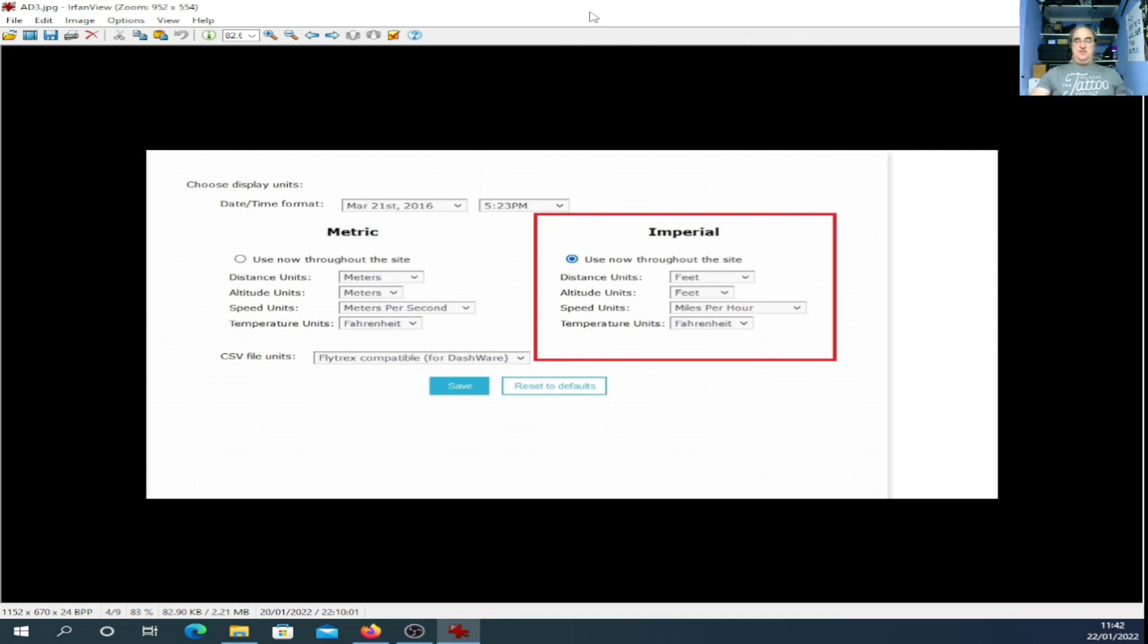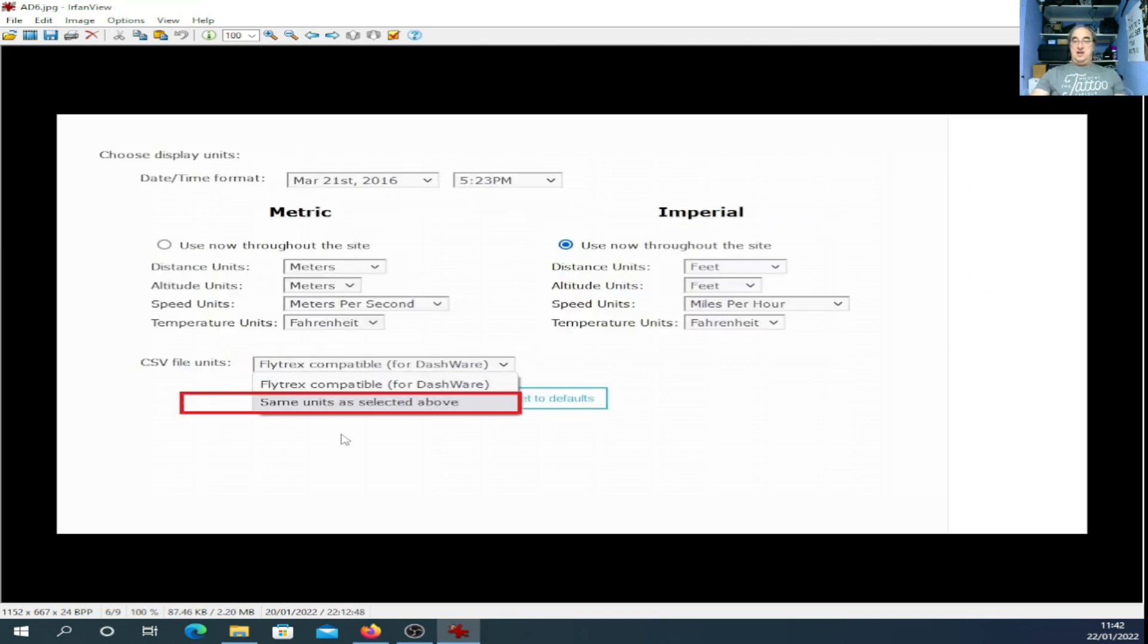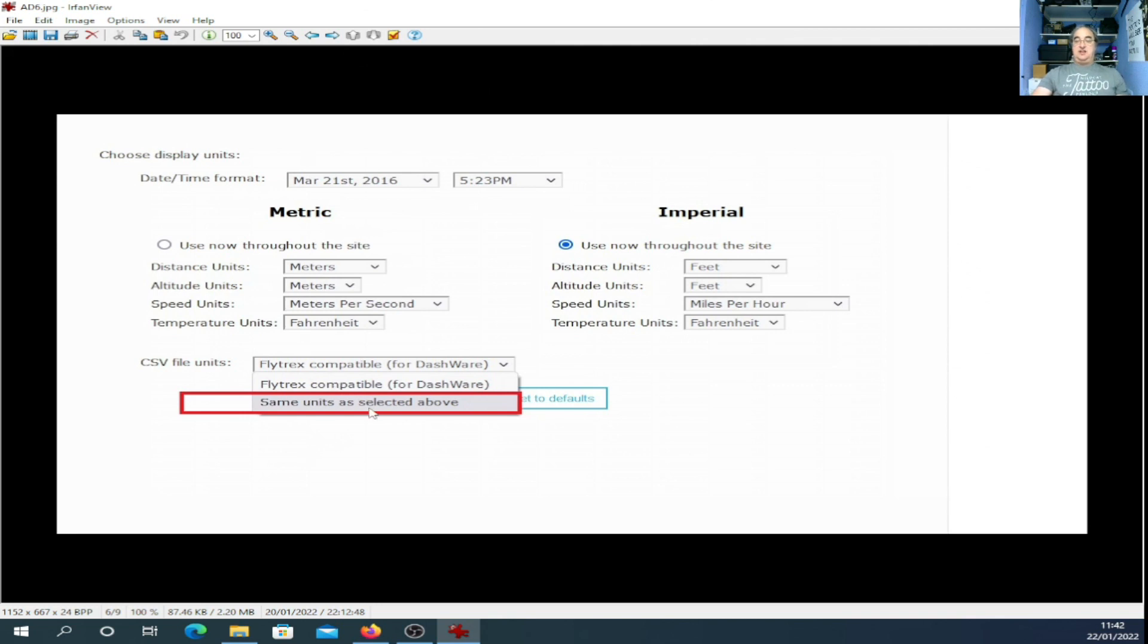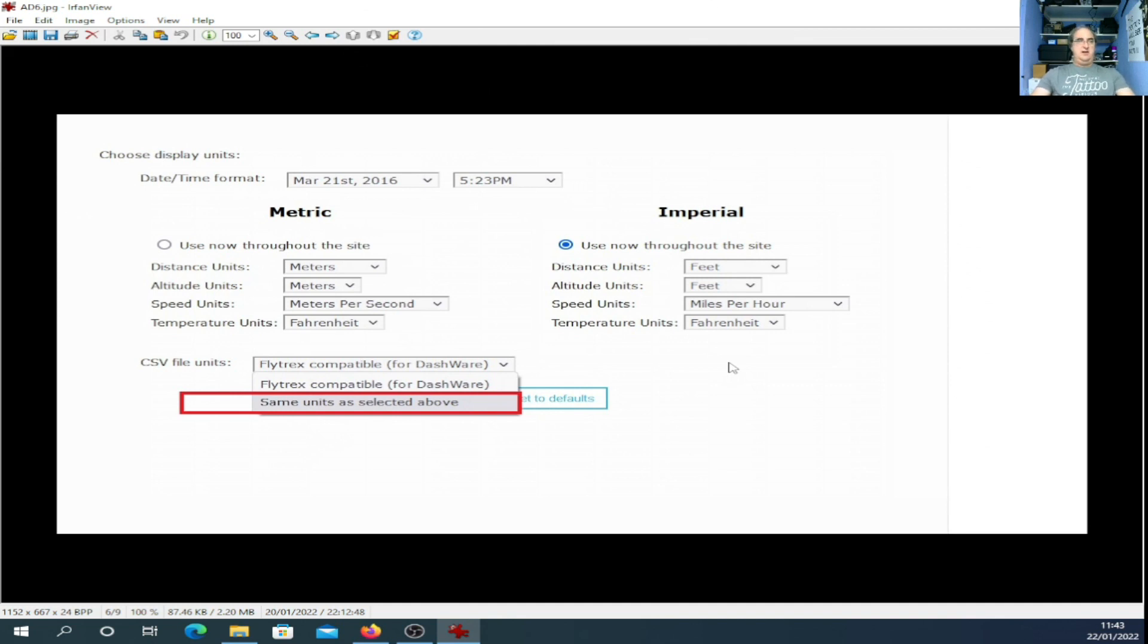Now, if you want to use Metric and if you can write the Metric and get it to work, please do let me know. When you choose the CSV file units, make sure you choose Flytrex Compatible. If you want to pull down a Metric file, you need to click on the same units that selects above and obviously select Metric. Because if you just choose Flytrex Compatible, no matter what you've set your settings to, it will always download Imperial. I'm not quite sure why. Again, I have mentioned this to AirData support.